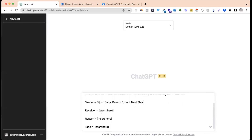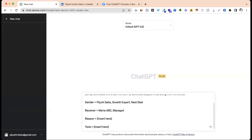I will show you the name of the receiver. Here you can use the receiver — now the receiver will be able to get the mail. The name of the receiver is Maria ABC. Maria ABC is one of those who are at XYZ company. This is the name of the manager at XYZ company.